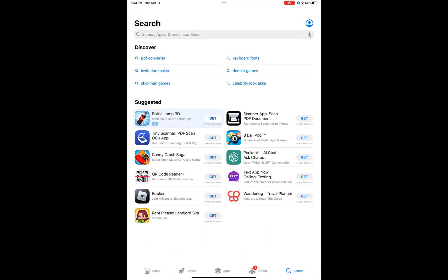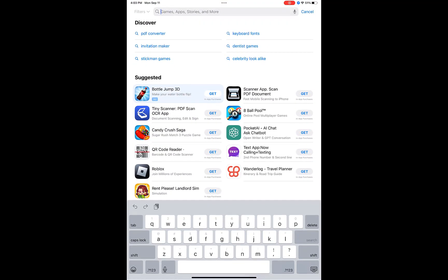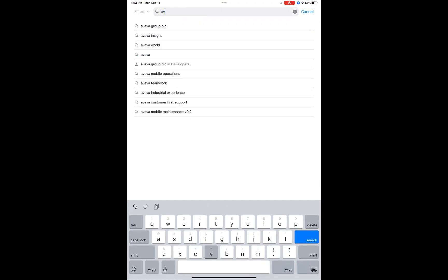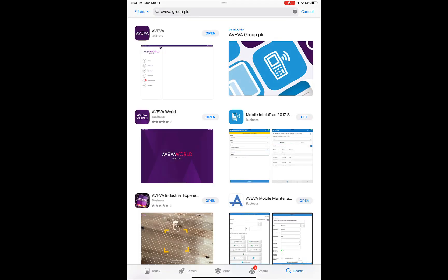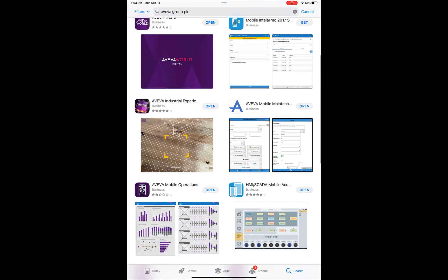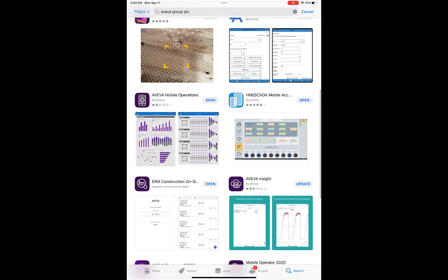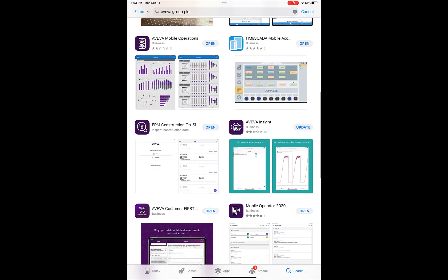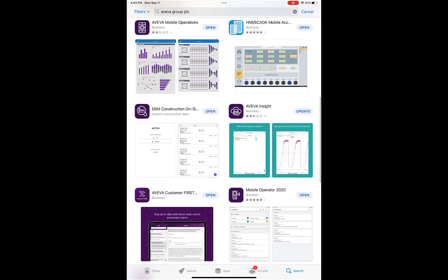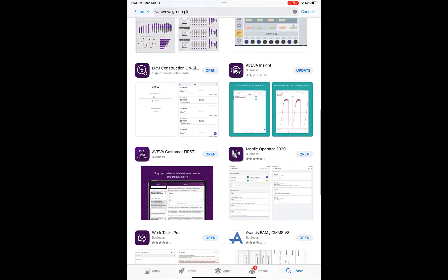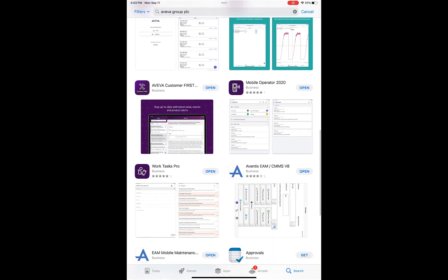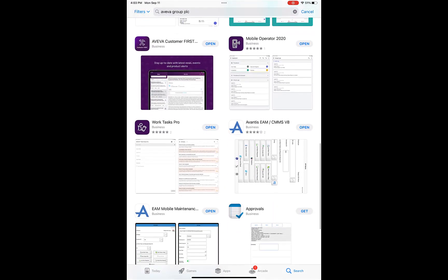There are several Aviva apps that you can download from the Apple App Store, shown here on an iPad. These include apps such as the Aviva Mobile Operations app, the Aviva Work Tasks Pro app, the Aviva Insight app, and the Aviva Mobile Operator Rounds app.